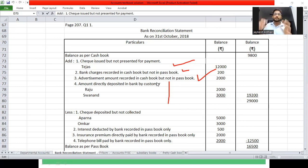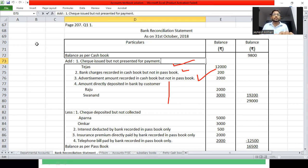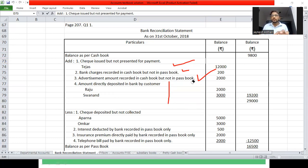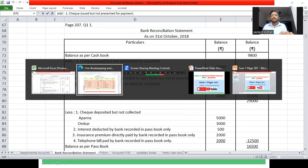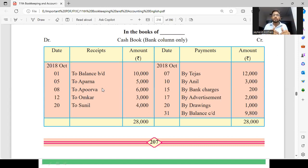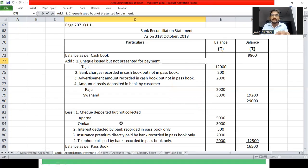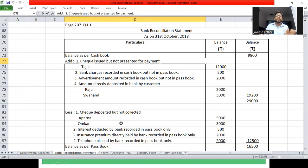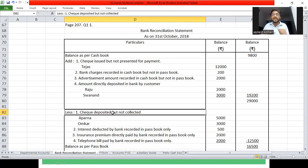यह दोनों पैसे passbook में आ चुके हैं इसलिए plus करेंगे। 9800 के साथ भी plus कर दिया। Omkar का check आया था, मैंने bank में deposit भी कर दिया, लेकिन passbook में reflection नहीं है — मतलब check deposit तो किया लेकिन not yet collected by bank, इसलिए उसको minus करेंगे।